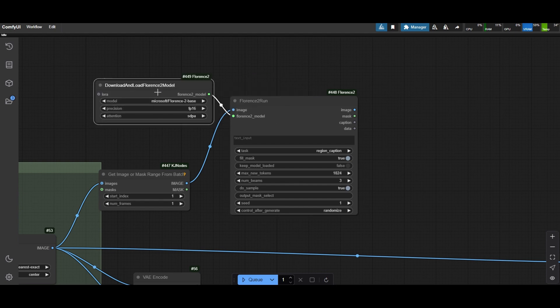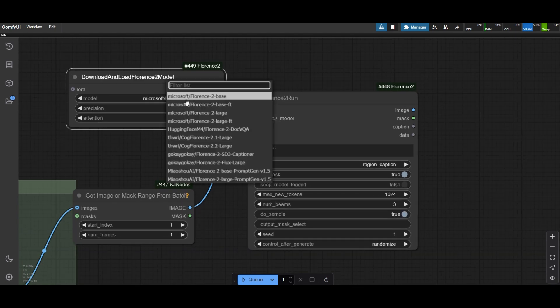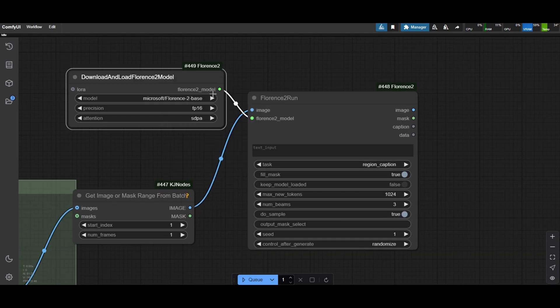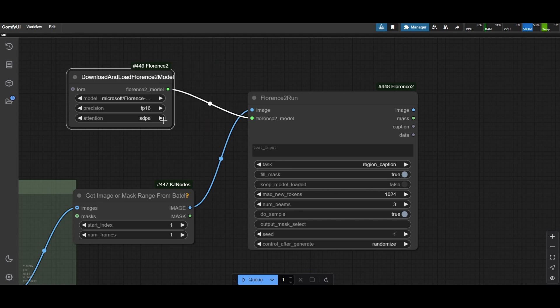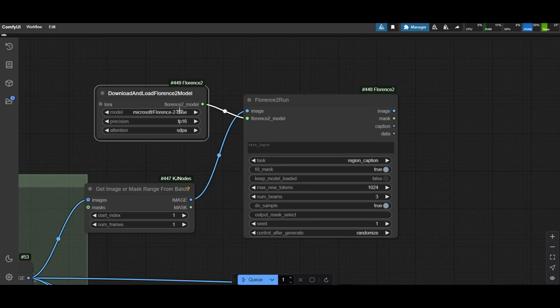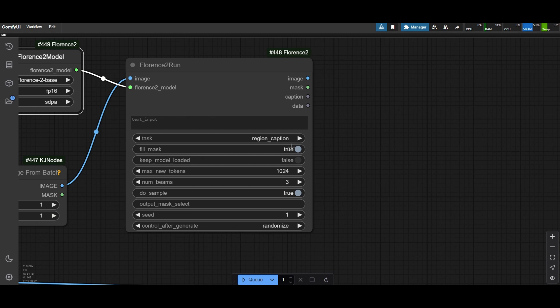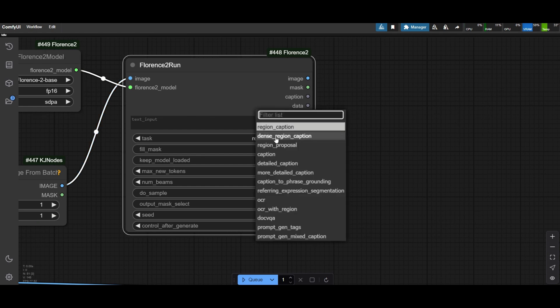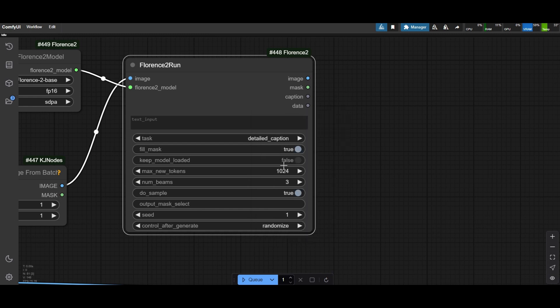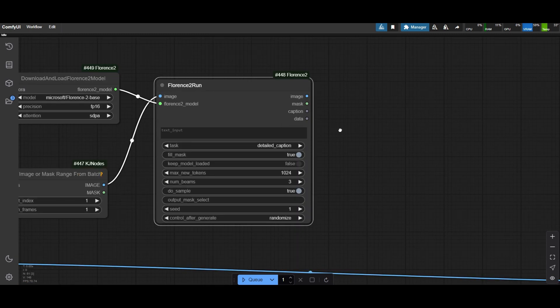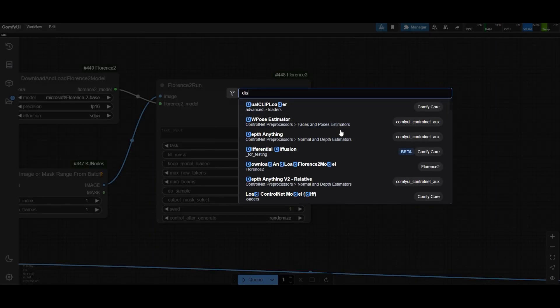Use the Download and Load model. I choose the base model as it gives already good results. Select Detailed Caption as a task. This will provide a nice caption, but not too long.